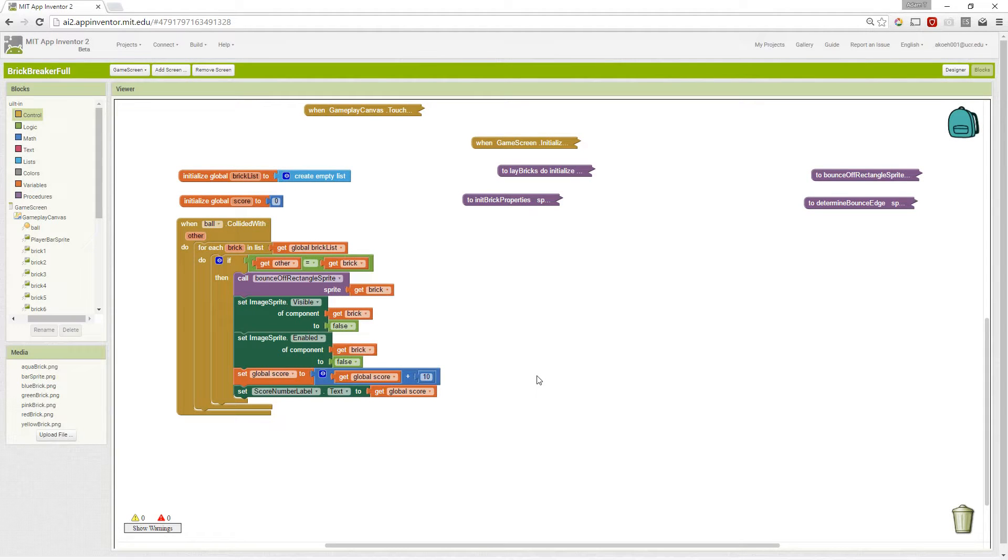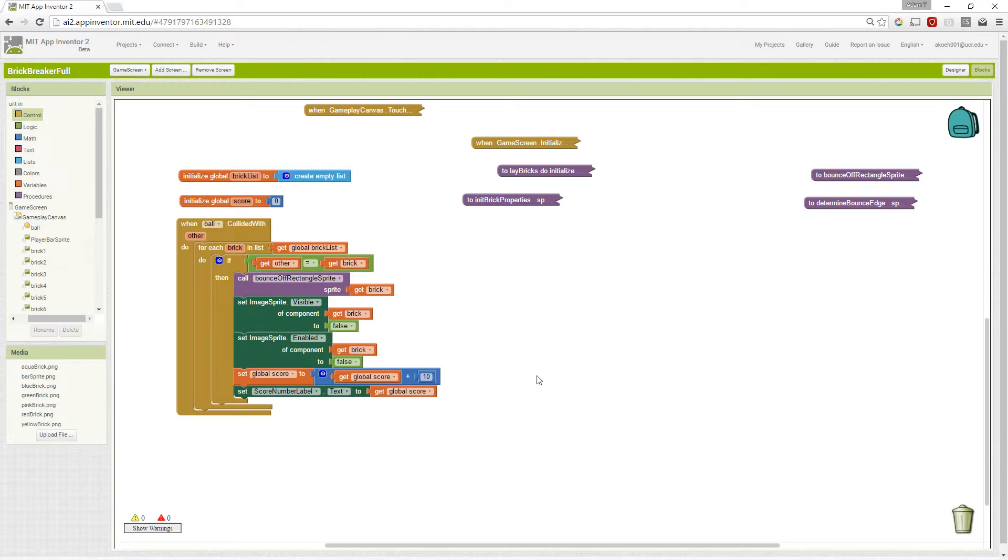We've been going through a series of videos to build a brick breaker app. In this video, we're going to cover the last steps for colliding with the ball and the brick, one of our several bricks.